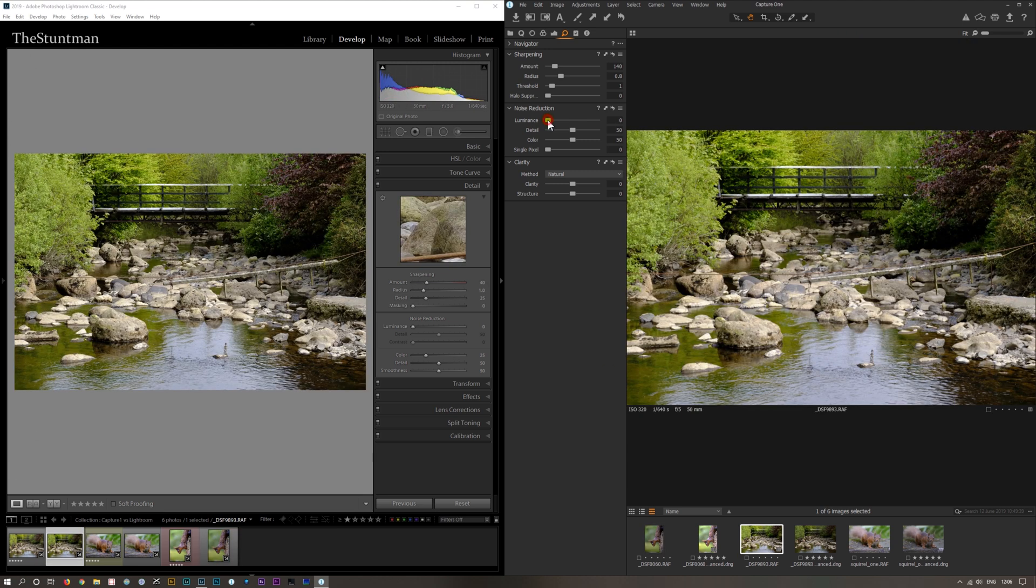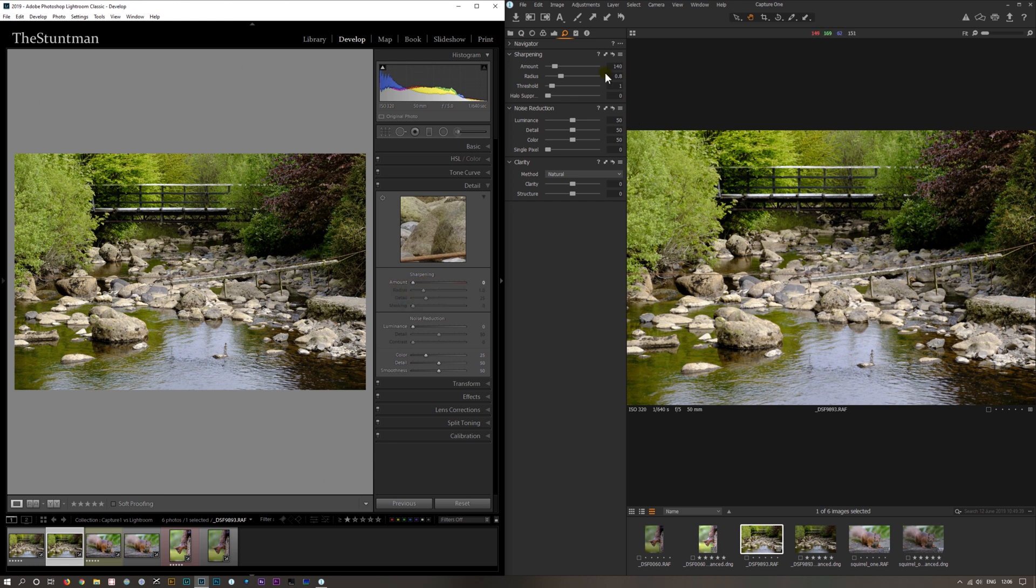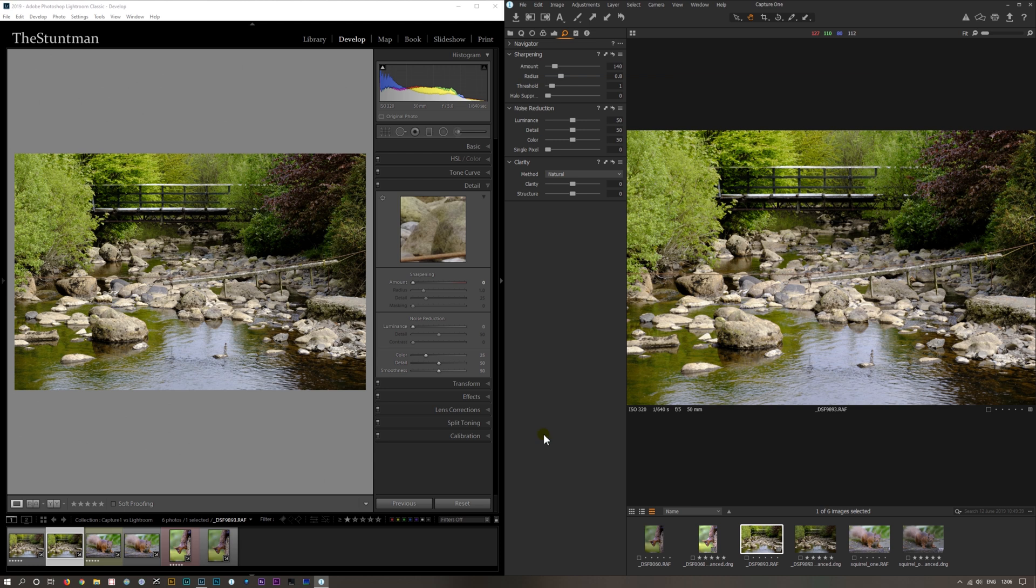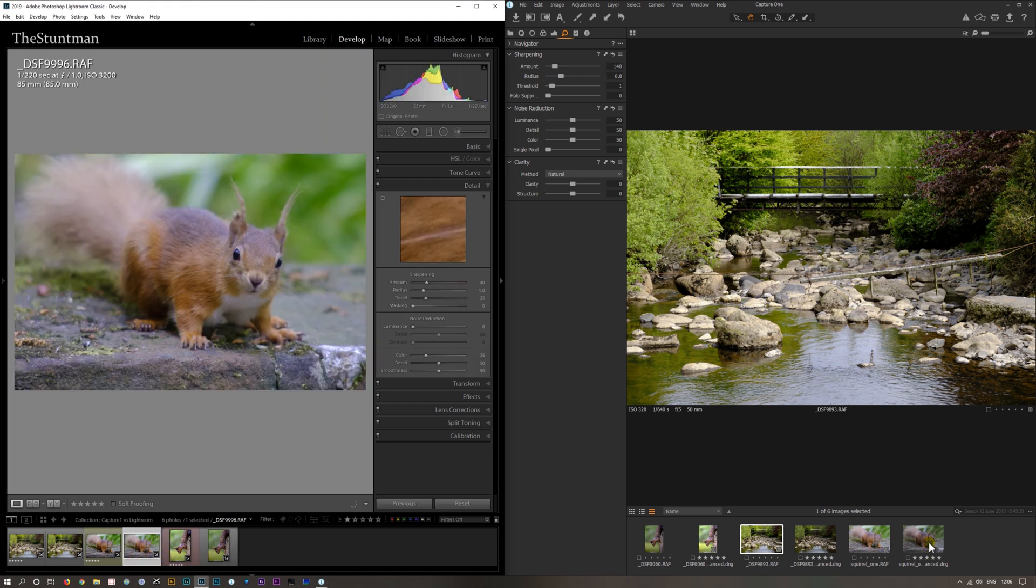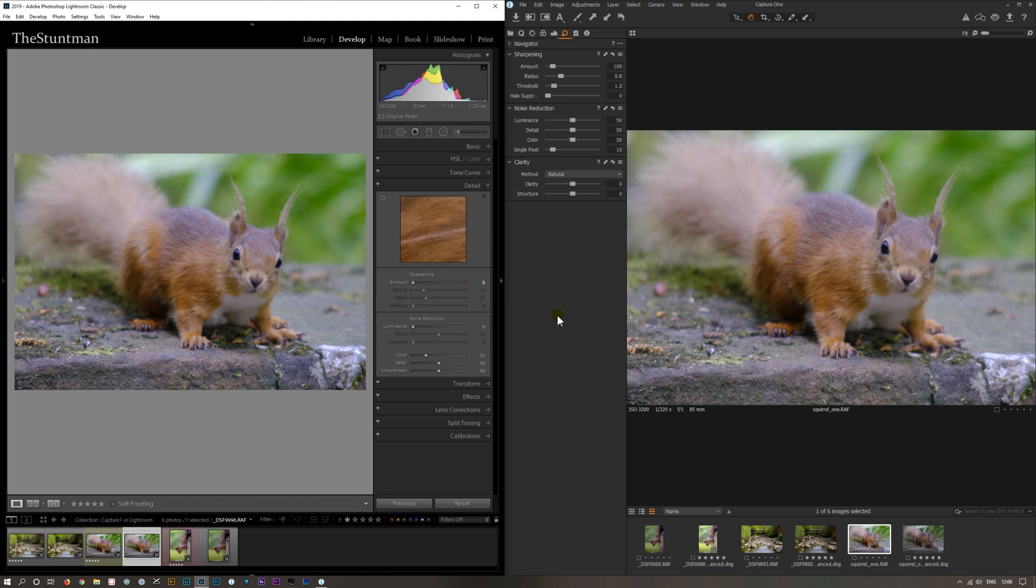I'll put these back to what they should be. Lightroom is sharper straight off the bat. Put it down to zero and it matches. So wherever Capture One's starting, Lightroom's already added some to it. I think this is the main reason. Bring that down to zero, it now matches Capture One.